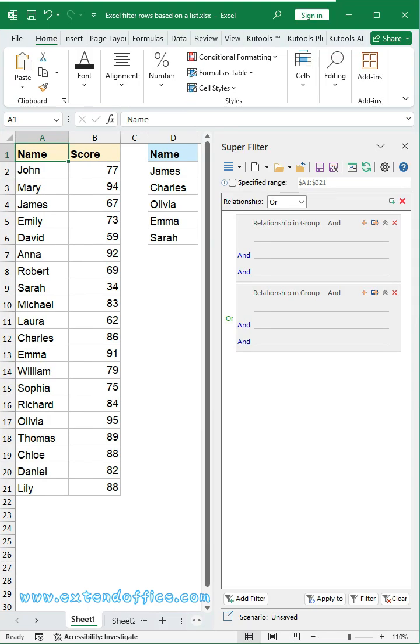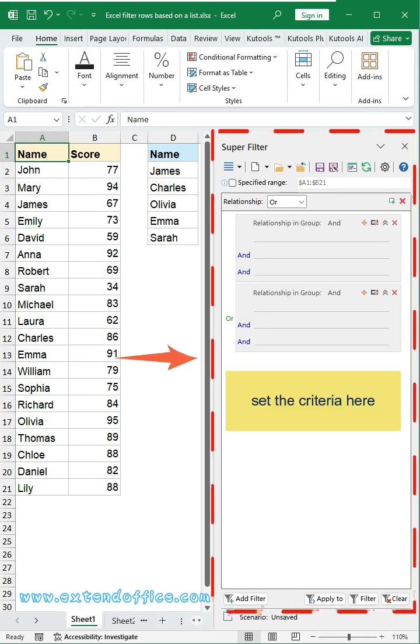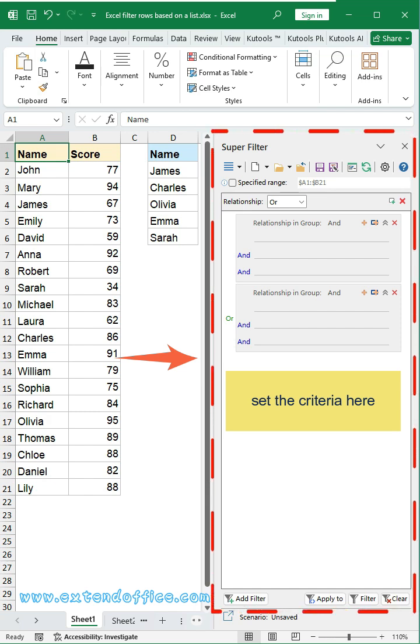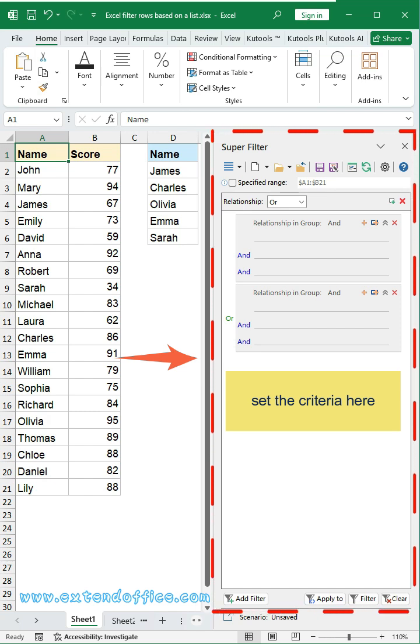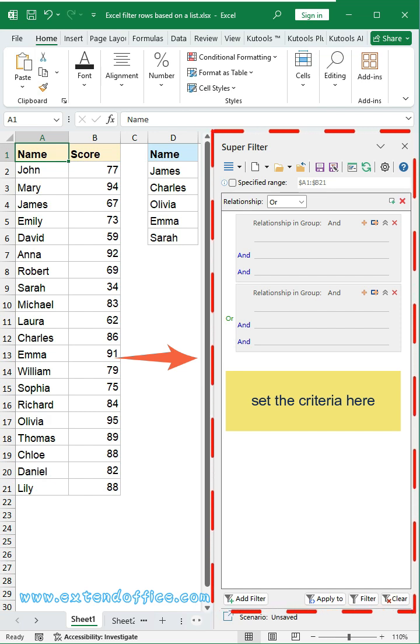Still struggling with complex filters? KuTools Super Filter. Match multiple criteria in one click and turn messy data into clear results instantly.